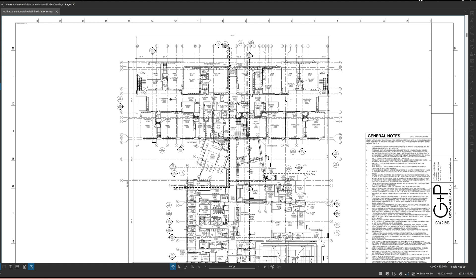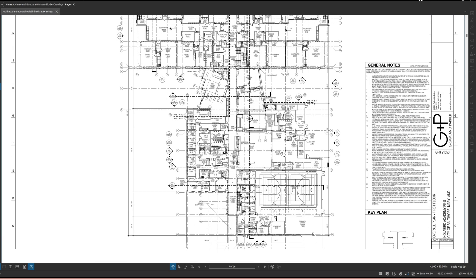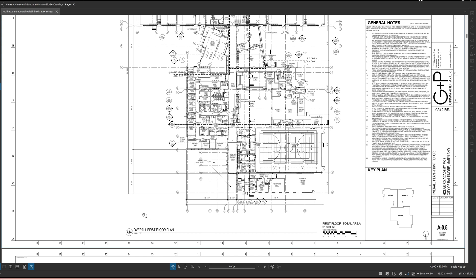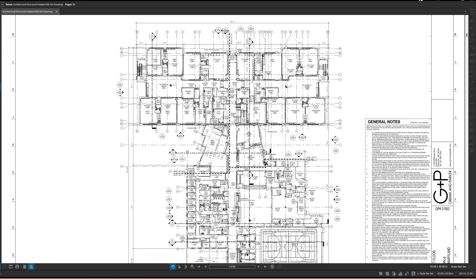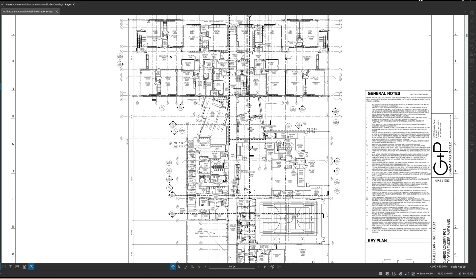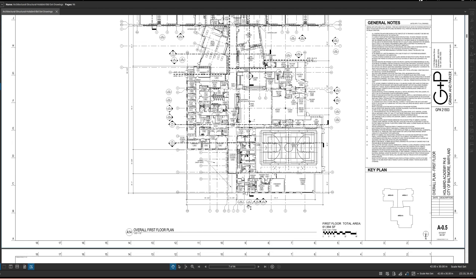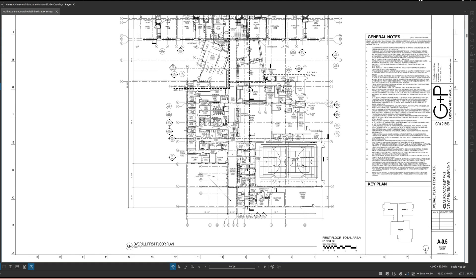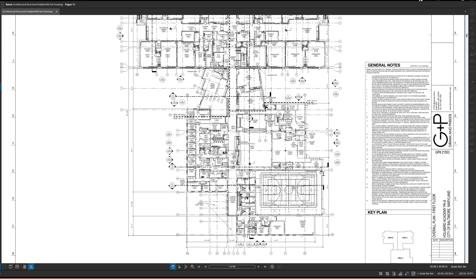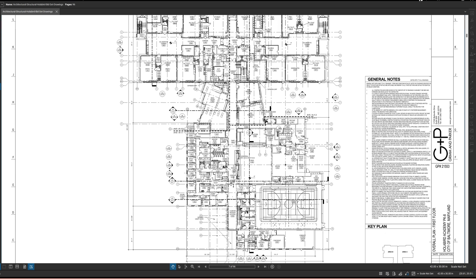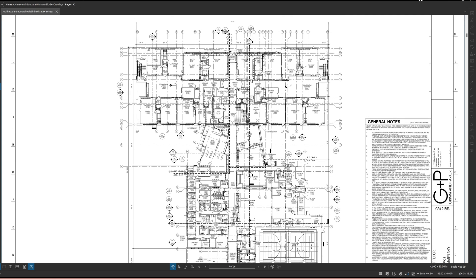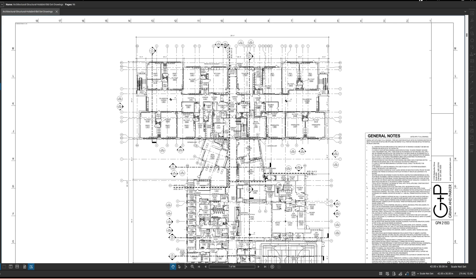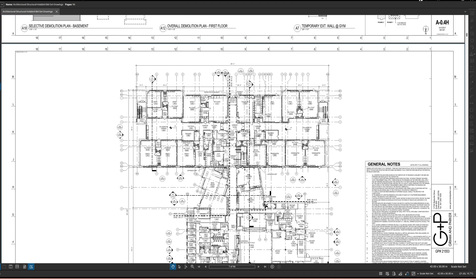Looking at architectural plans, I'm going to take you through first of all the overall first floor plan. A lot of times you'll see overall drawings if the footprint of the building is extremely large, or if the architect would rather break it up into sections. What you're going to see from the overall first floor plan is all the different features of the building: your entrance, the gymnasium, administrative offices, a long corridor, dining and serving area, what looks like a library, rehearsal rooms, and the classroom areas.